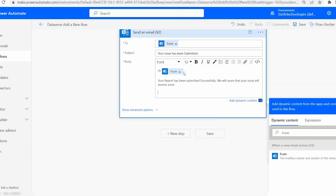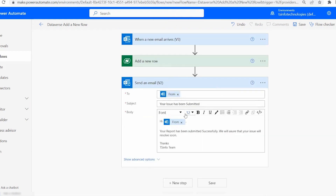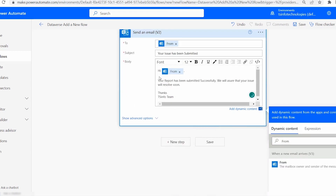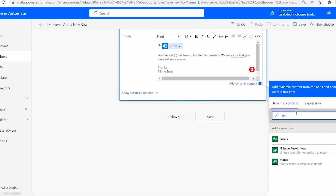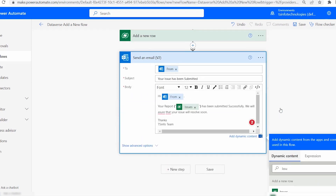Then write the body text: the sender email, then 'Your report has been submitted successfully. We will ensure that your issue will be resolved soon. Thanks.' To include the specific issue, add brackets with the issue field from the Add a New Row section — select Issues. You can also bold the issue text by selecting it and clicking bold.